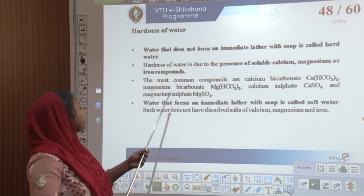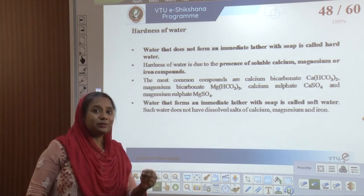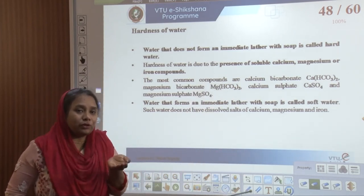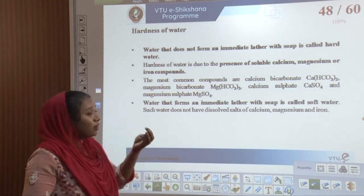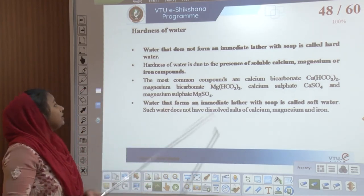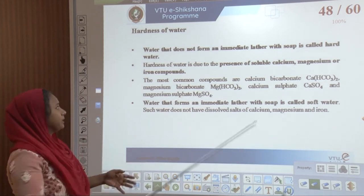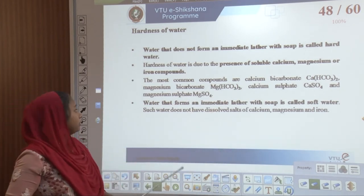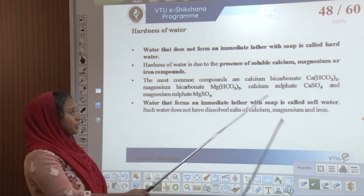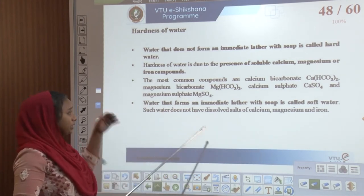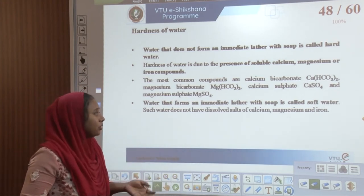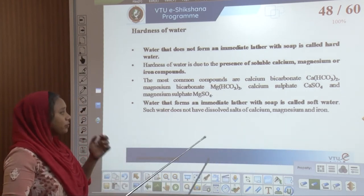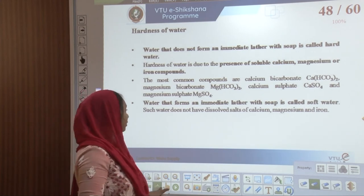The hardness of water: hard water does not form any lather when you hold it with soap. Hardness of water is due to the presence of soluble calcium, magnesium, or iron compounds. The most common compounds are calcium bicarbonate, magnesium bicarbonate, calcium sulphate, and magnesium sulphate. If water forms lather with soap, it is soft water; if it does not, then the dissolved salts need to be removed.